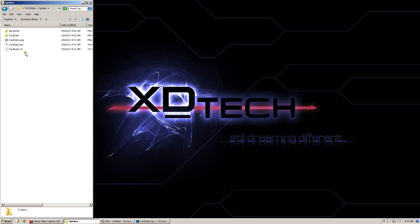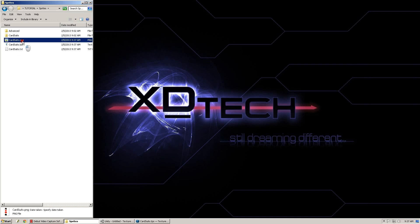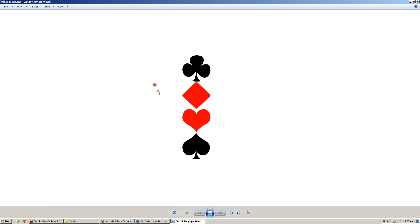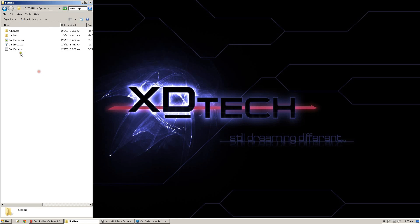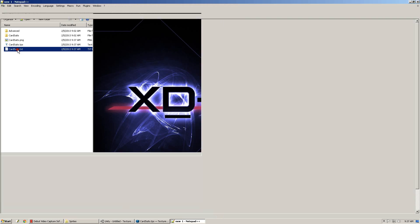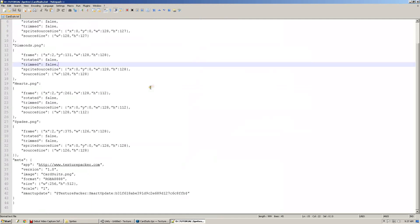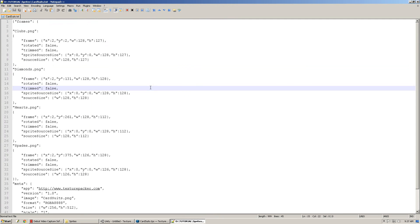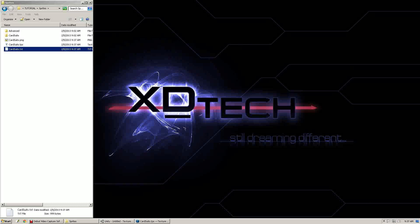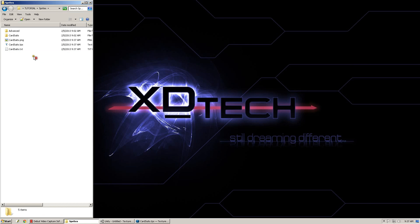That generated a cardsuits.png, which is a packed version of our Textures, and a cardsuits.txt, which is a JSON definition of all of our sprites.